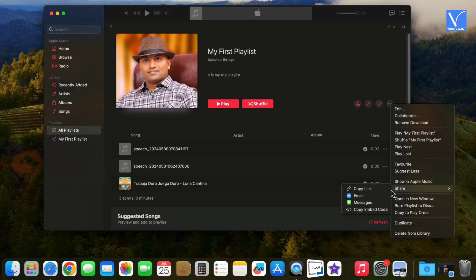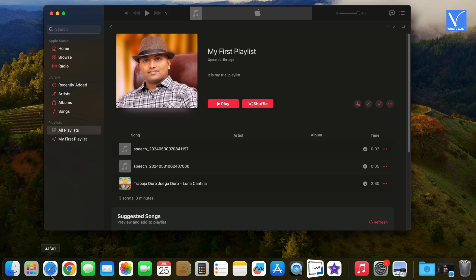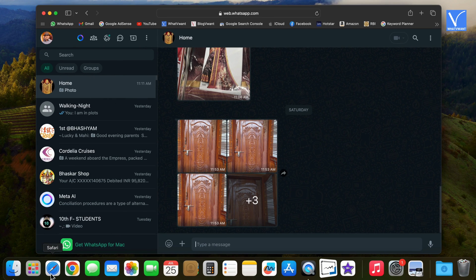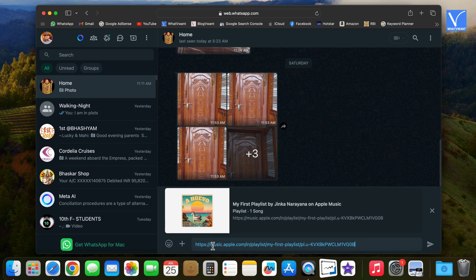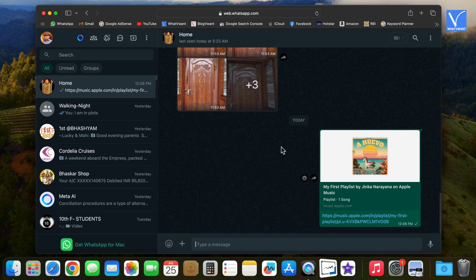Just select copy link option. Open WhatsApp. Select your friend or family member contact. Paste the copied link and send the message. That's it. They will receive your playlist link.